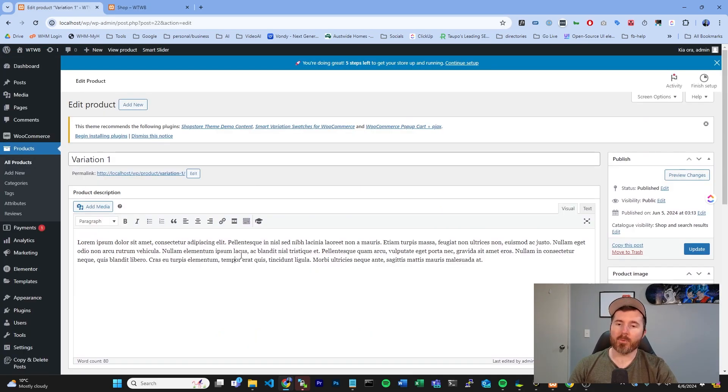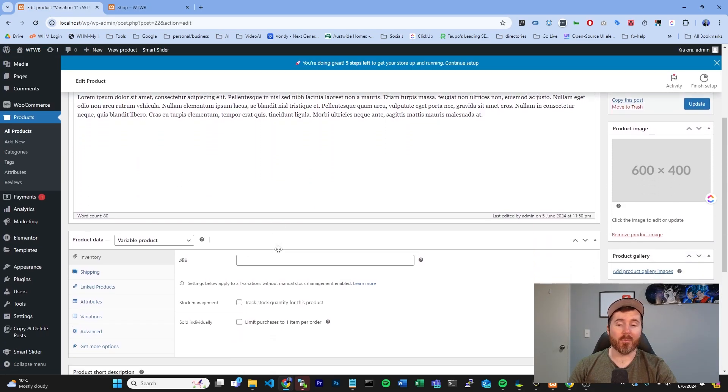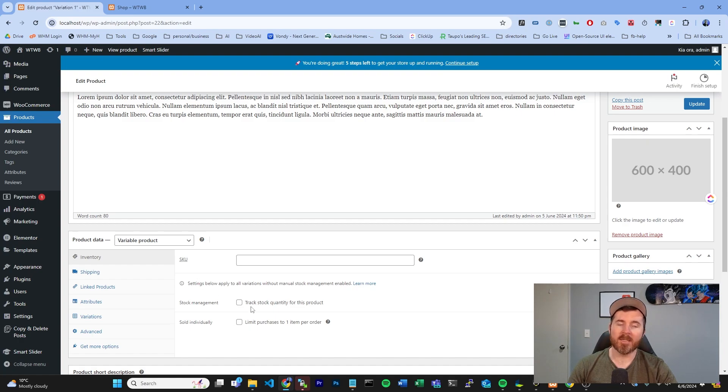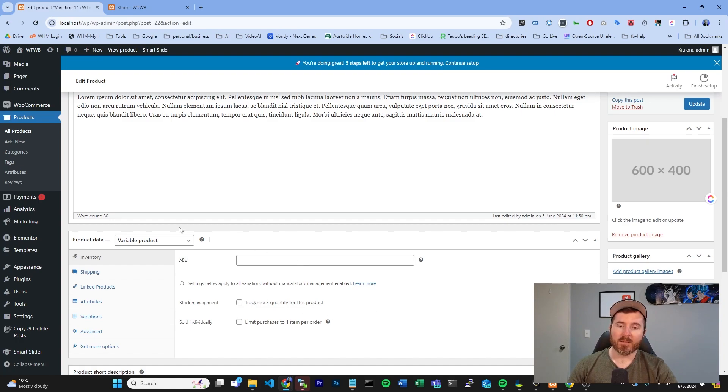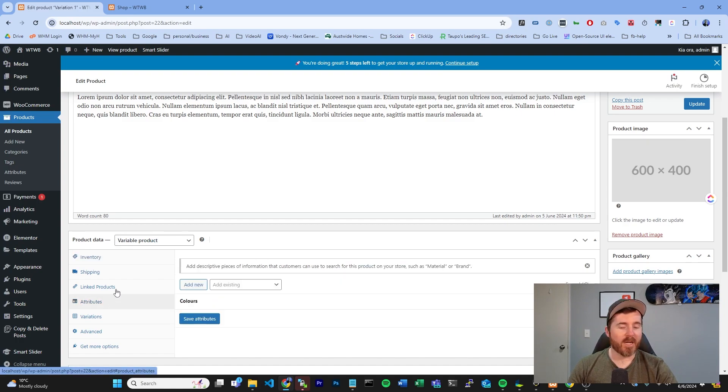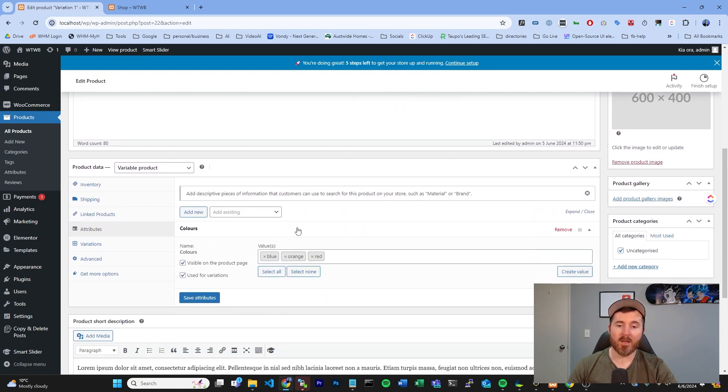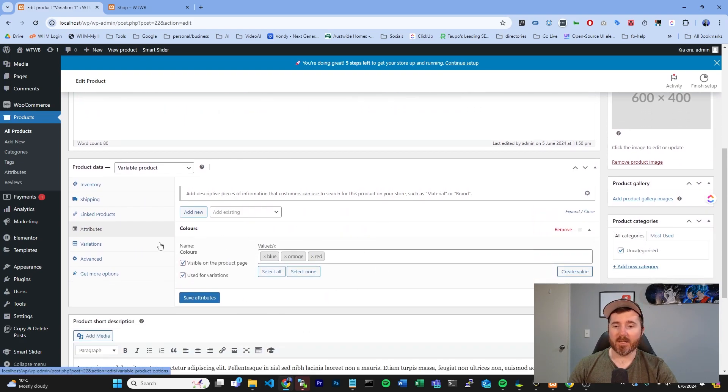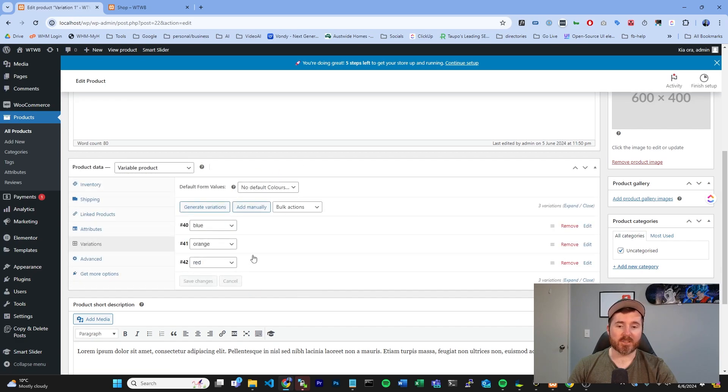Inside your variable product, you're going to notice that down in your product data, you no longer have the general box. That is because you have different variations, which can have varying prices amongst them. If you have variations in here where you've selected either a color or whatever it may be that you're selling, and generated your variations in here,